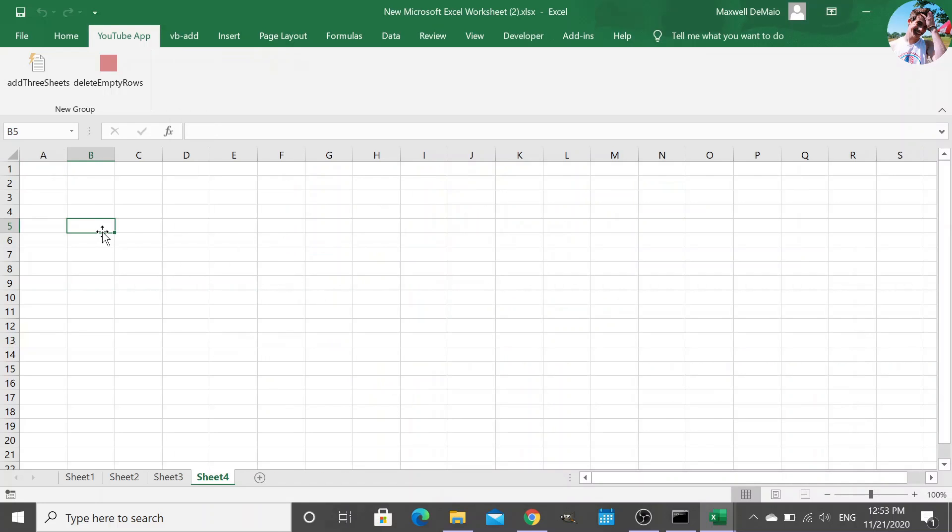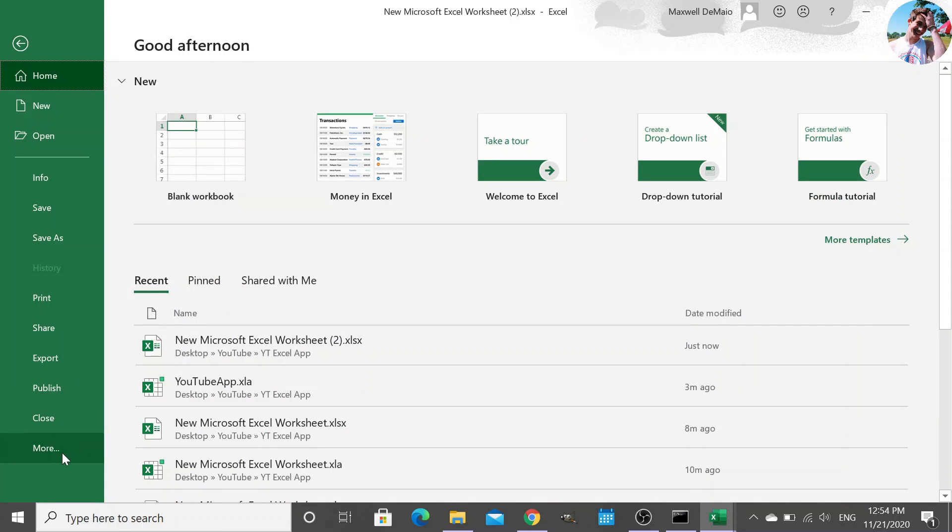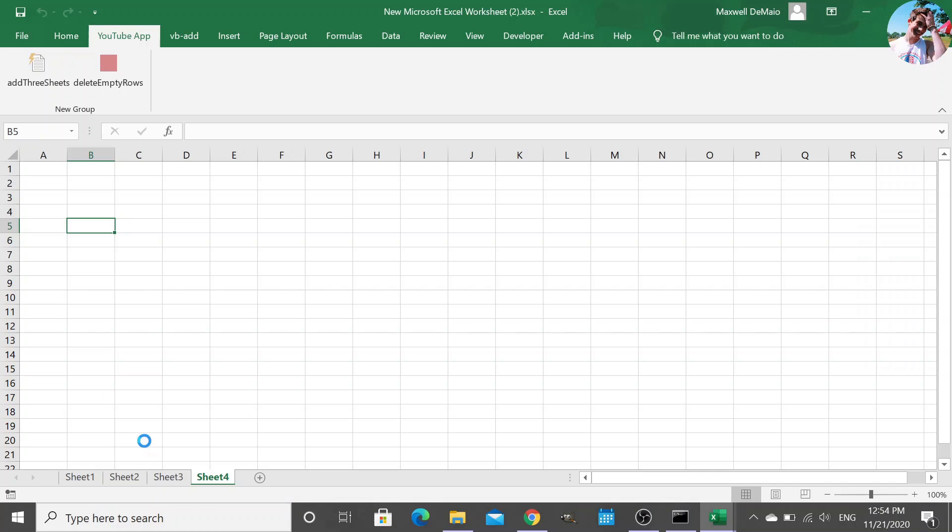Now, when it asked me if I should enable macros, it's because we didn't set up, Microsoft doesn't like it when you're running macros from a non-trusted location. So, we've written that code. We know it's safe. So if we don't want to get that pop up every time, we go to file, more, options,